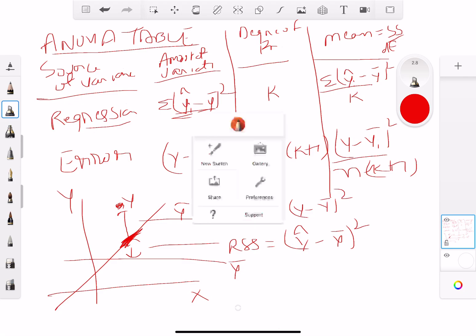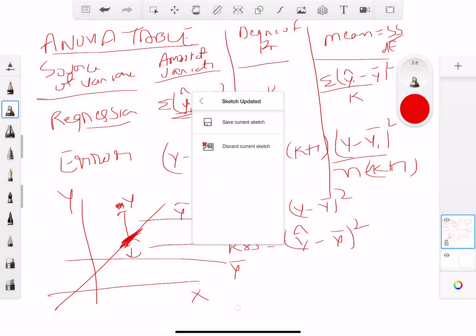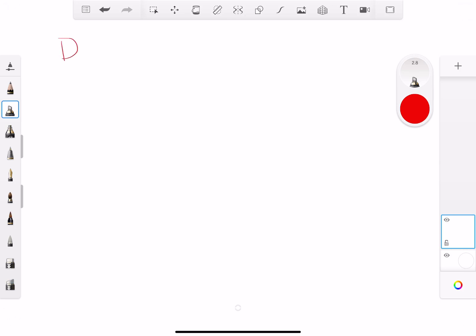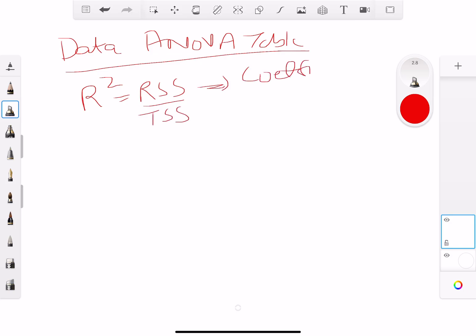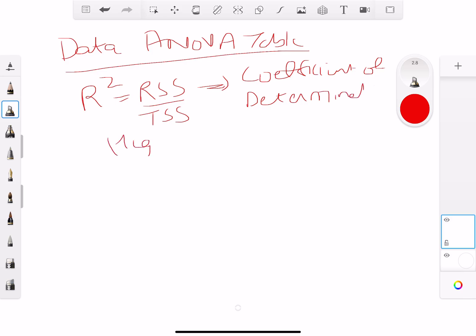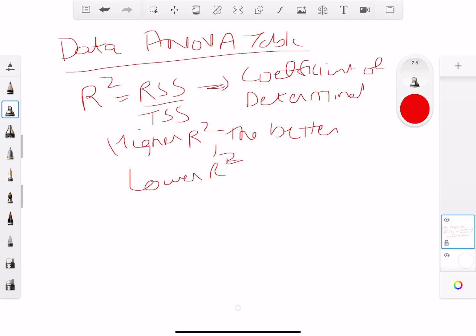Another topic from the ANOVA table is R-squared — RSS over TSS — which is the coefficient of determination. The higher the R-squared the better, because it means the regression equation we have can actually predict the future. A lower R-squared is what we don't want, because if RSS is very low then the equation isn't very good — if there's a whole bunch of errors we don't want that.